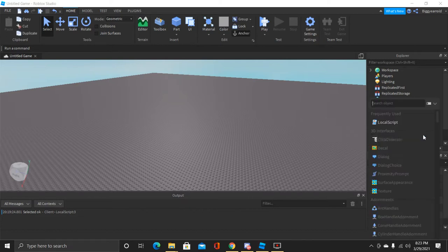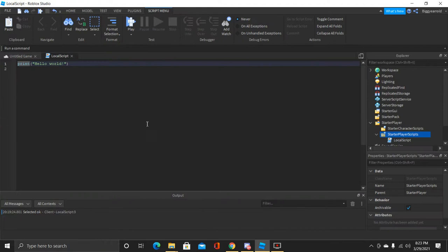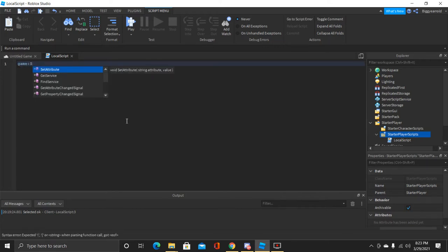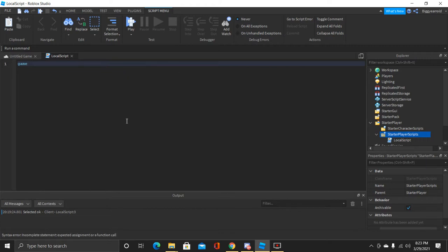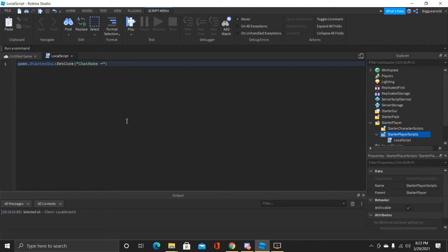Click the plus button and click on LocalScript. Now do Ctrl+A then Backspace to clear your script. What you want to do is type game.StarterGui and then colon SetCore, and inside quotation marks, instead of 'ChatMakeSystemMessage' like last time, we put 'SendNotification'.